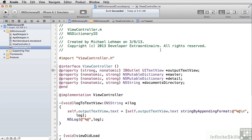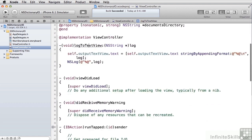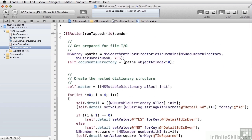As we did in our previous example, we have an output text view and a method called logToTextView so that we can show data while we're running. Scrolling down to runTapped, we initialize the master dictionary and then create four detail dictionaries underneath it. We allocate a mutable dictionary for each detail, set its ID key to the string detail and the number of its index, and then set its detailIDIsEven key to either the string yes or the string no.